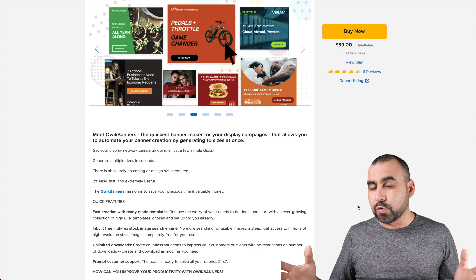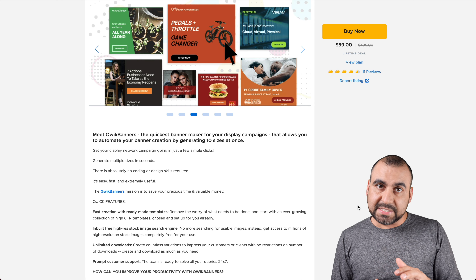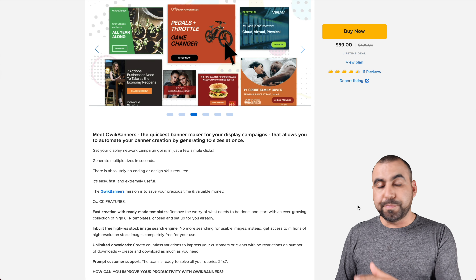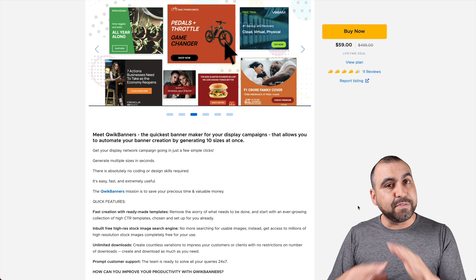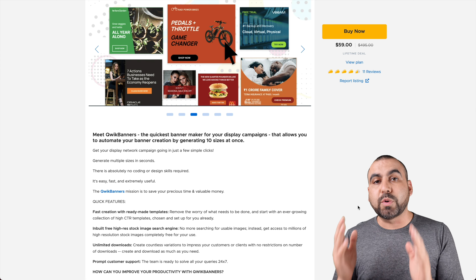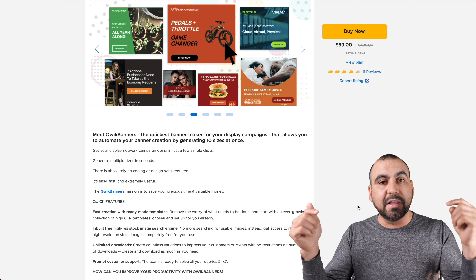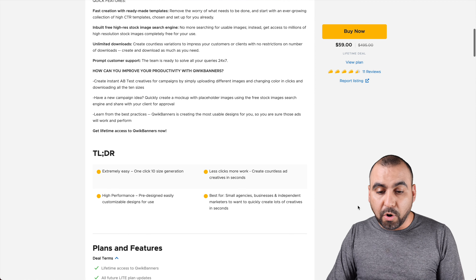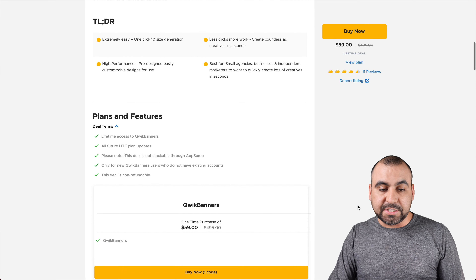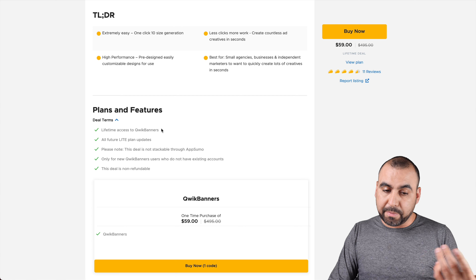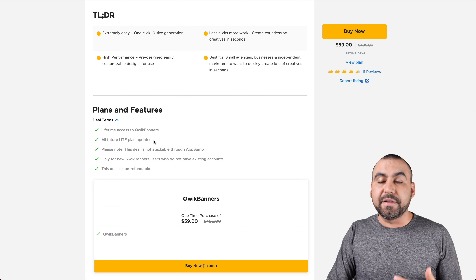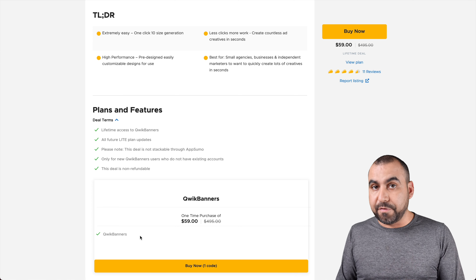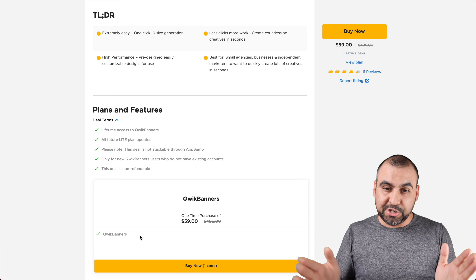The deal I'm talking about is called Quick Banners. Right now it's in beta stage and it's only fifty-nine dollars for a lifetime deal. That means you pay once and you can use it forever — you don't have to pay month to month. If you guys want to grab that deal, do consider using the link in my description. It gives me a small commission and it won't cost you a single cent more. That fifty-nine dollars gets you lifetime access to Quick Banners, tied to the light plan updates.